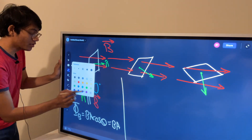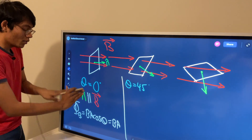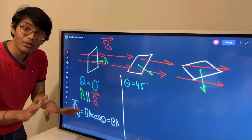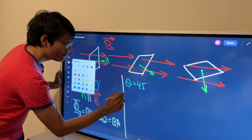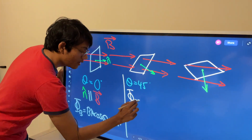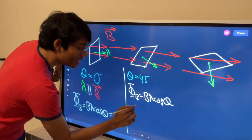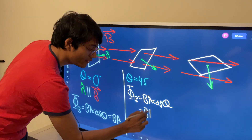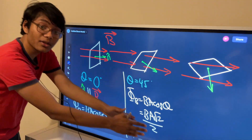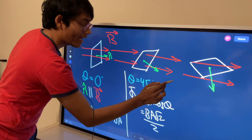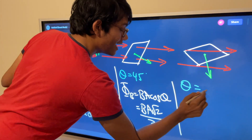Scenario two is when theta is 45 degrees. The normal vector and the magnetic field are not parallel. The magnetic flux equals B × A × cos(45°), and cosine of 45° is √2/2. So the flux is B × A × (√2/2) — just a little bit less than the maximum.